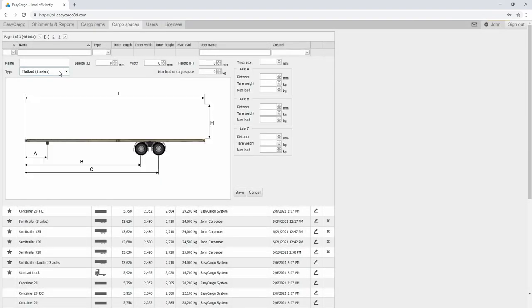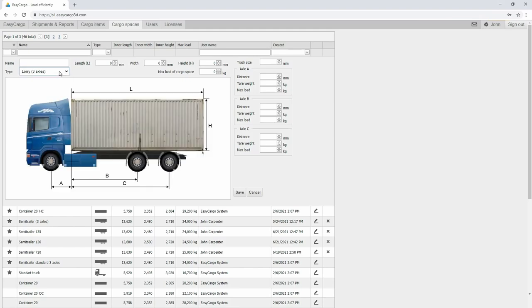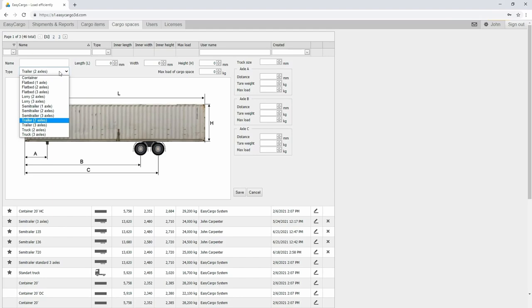We've created the ability to customize cargo spaces so that anyone can use the app, regardless of their means of transport, and we believe it will once again make it easier for you to work with Easy Cargo.